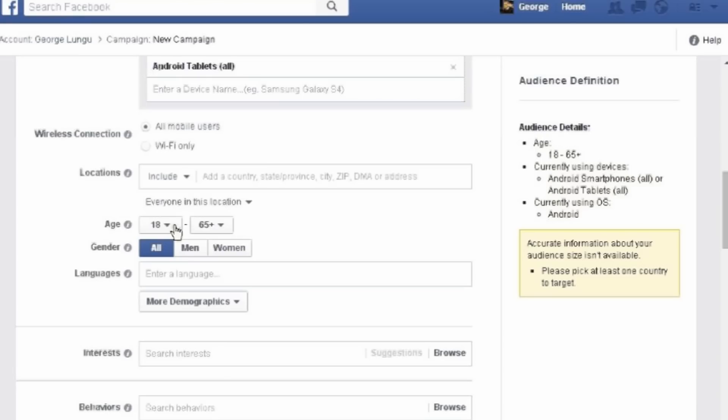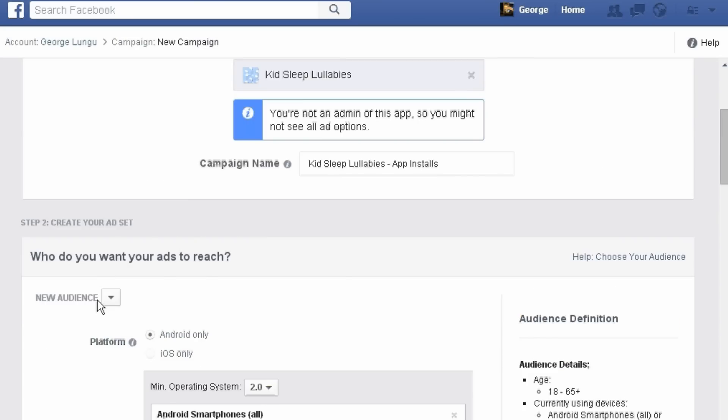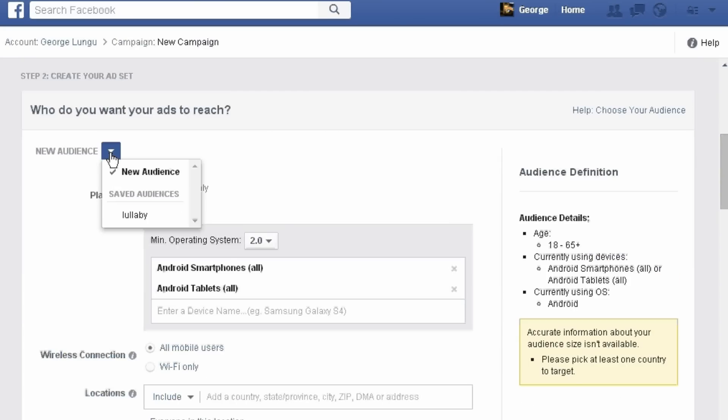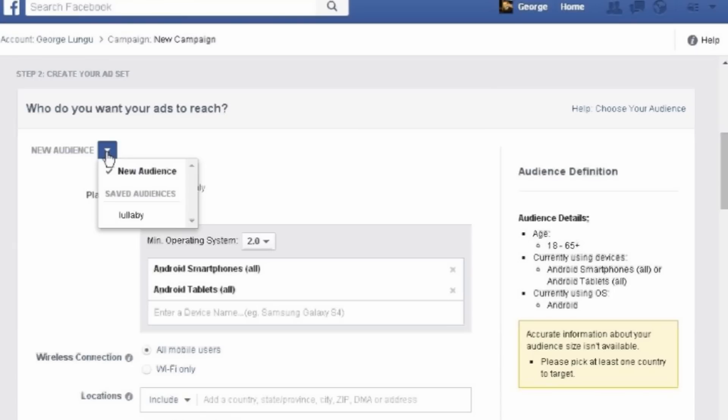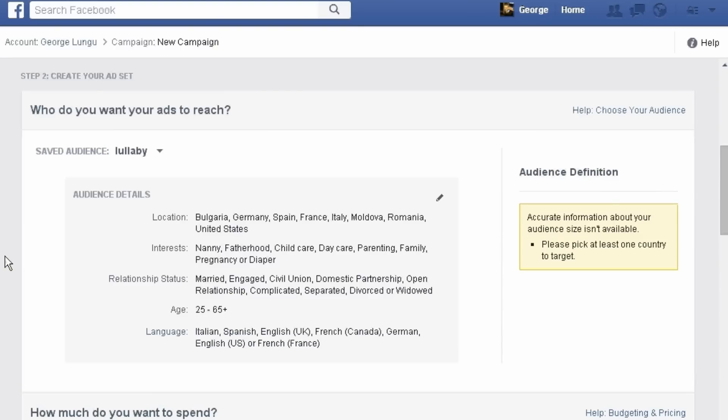Age, gender, languages, what languages should those persons who will install your application speak. And so on. Now I will just choose the audience which I saved and we'll go on.